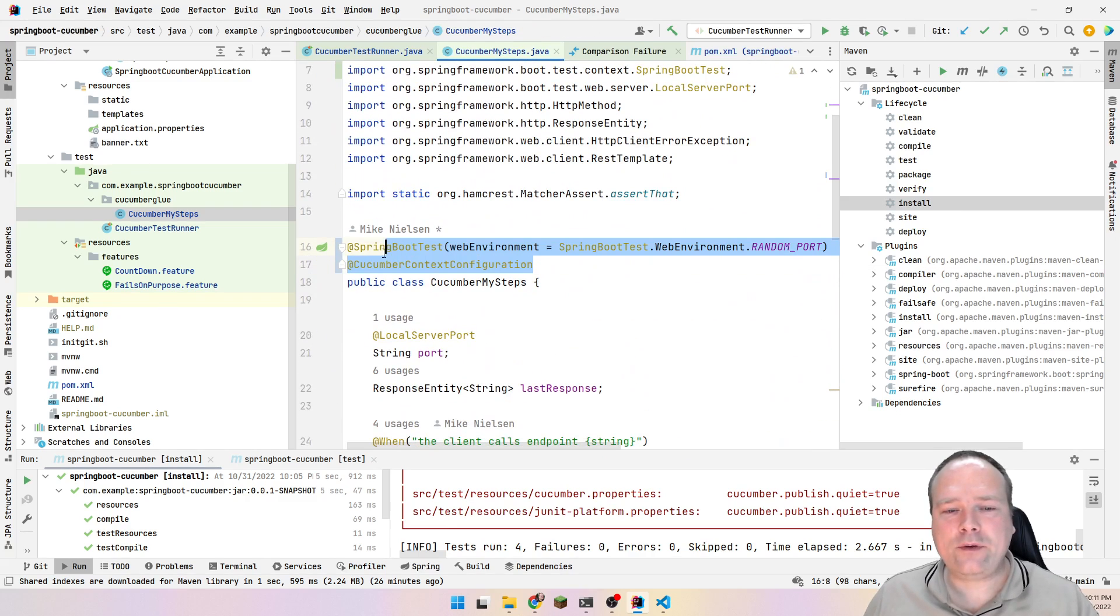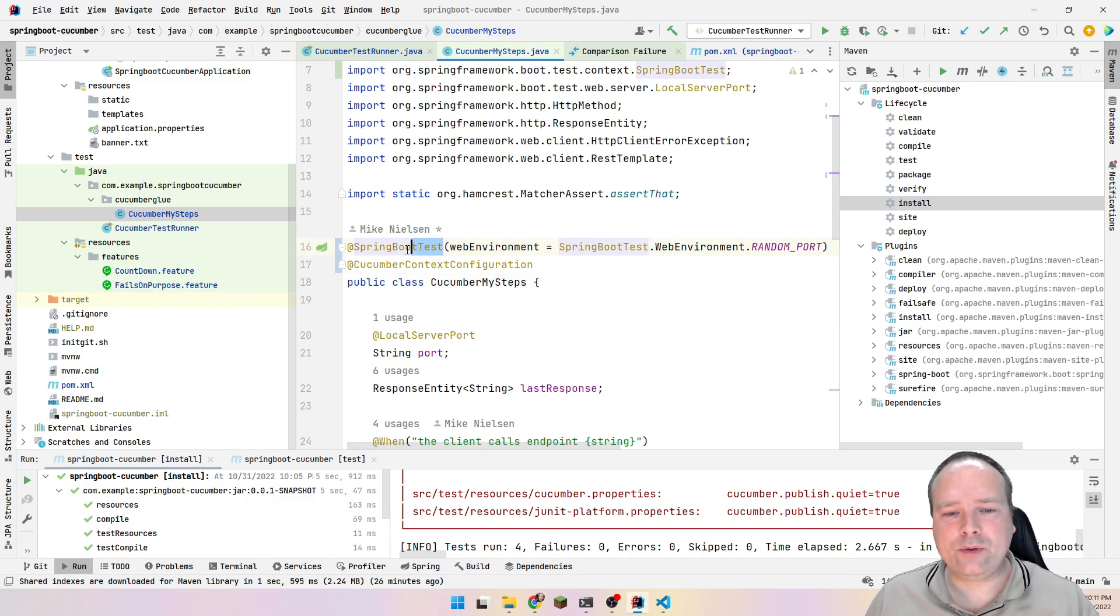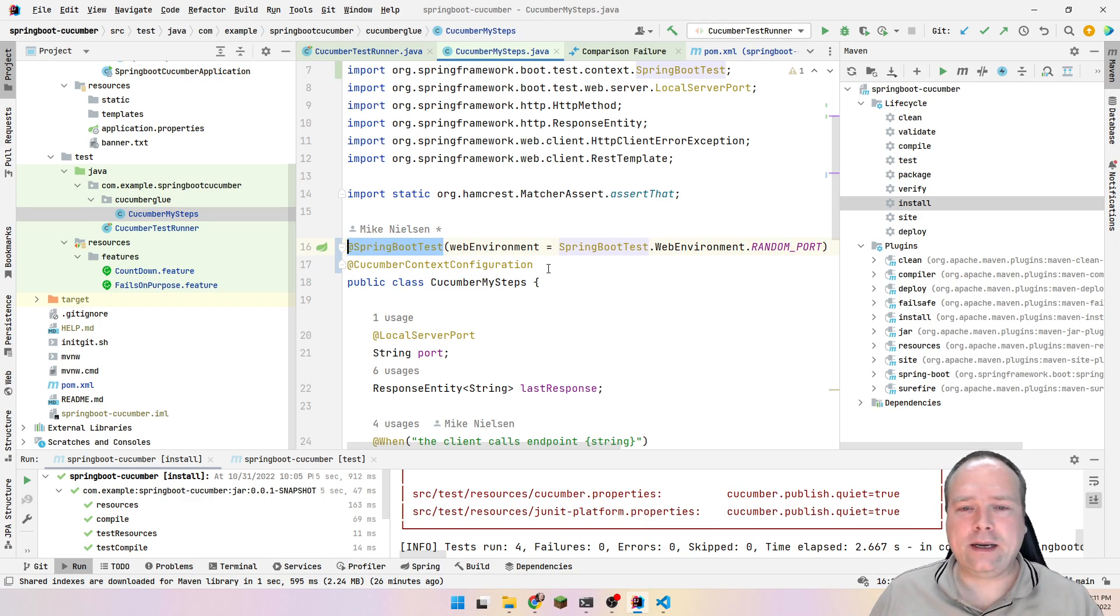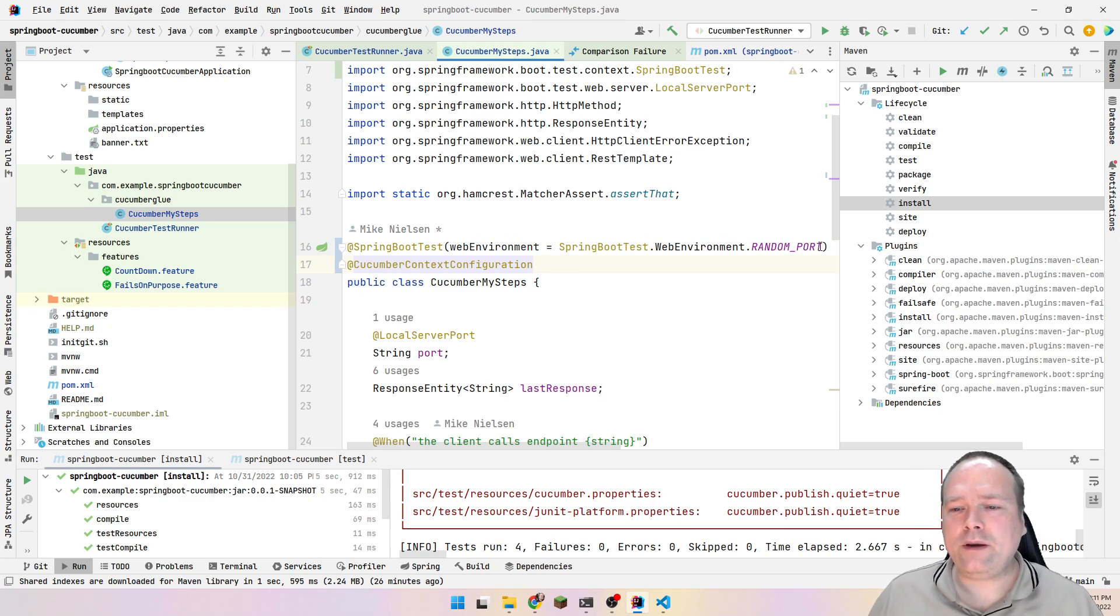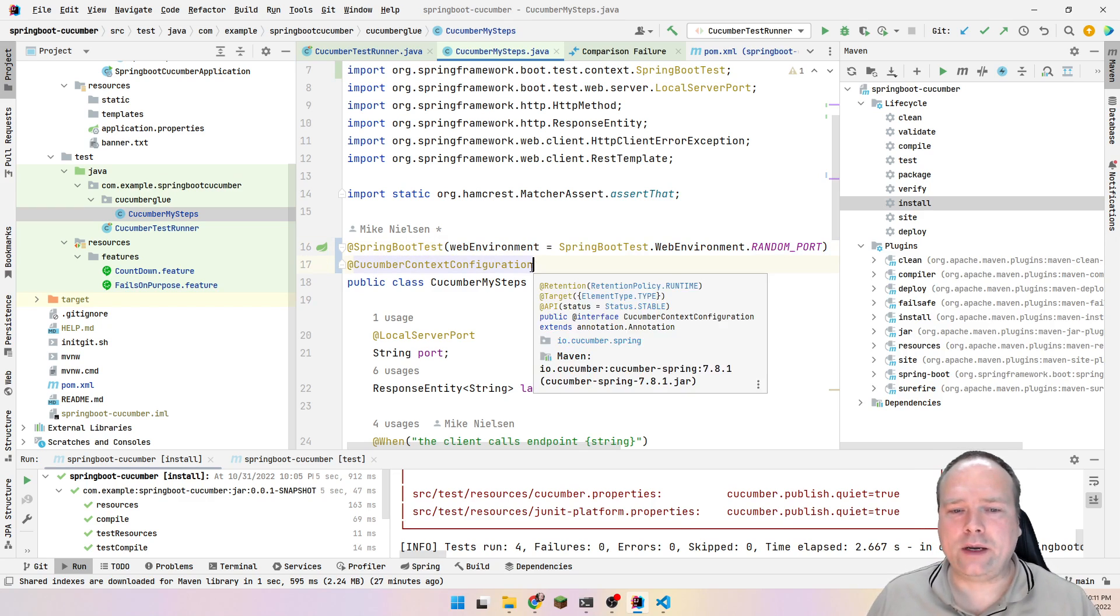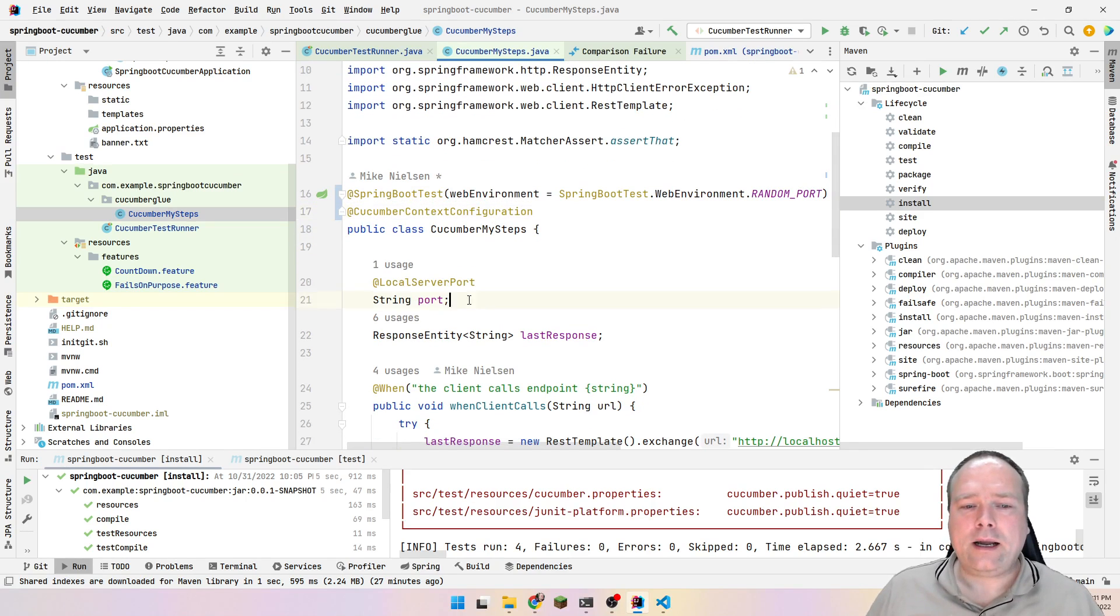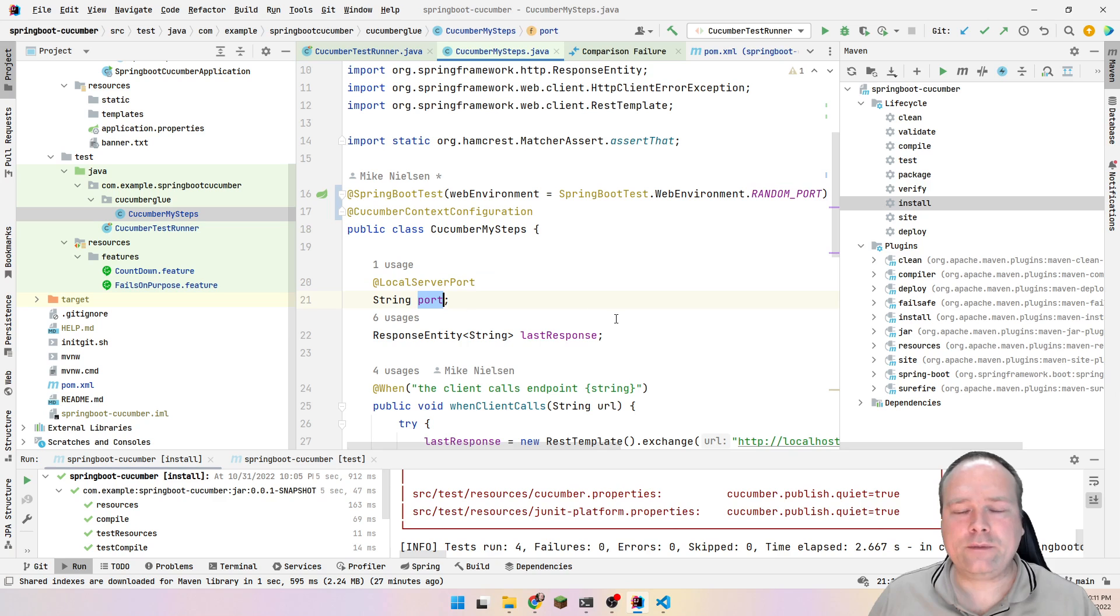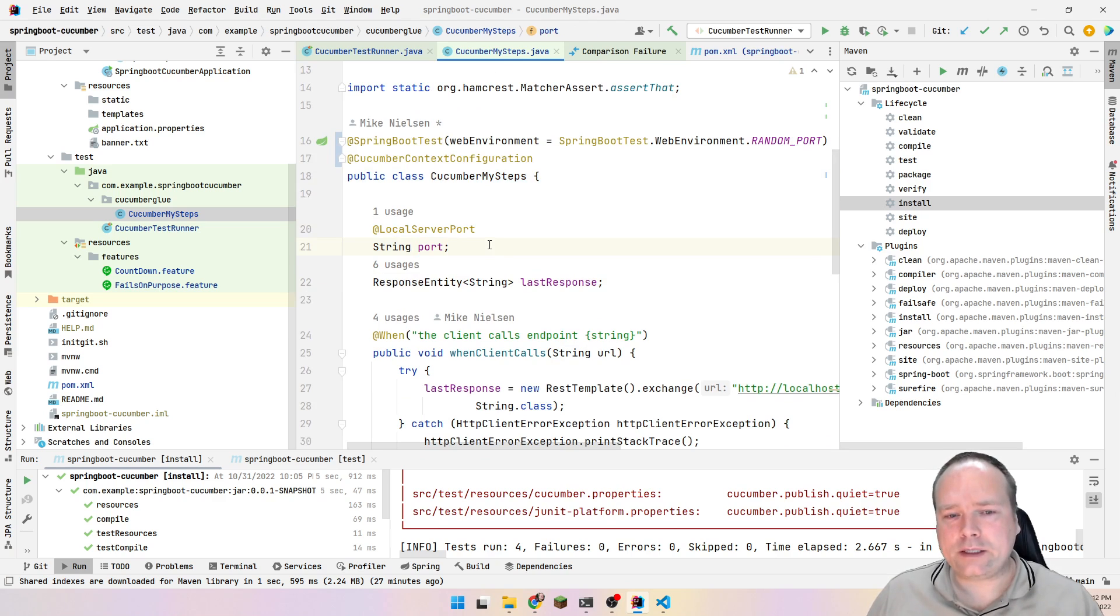I could have created a new class where I had this @CucumberContextConfiguration and @SpringBootTest. I could have placed that on another class. Actually, I did that to begin with, but I wanted to simplify my whole project because I was debugging and didn't know what was wrong. One thing you need, though, is you need to set web environment to random port or else you will not get the whole web context up and running when you run your Cucumber tests. I have created one annotation right here @LocalServerPort. This means that Spring Boot will actually inject the port into my test, into my steps when I start up my Cucumber test.